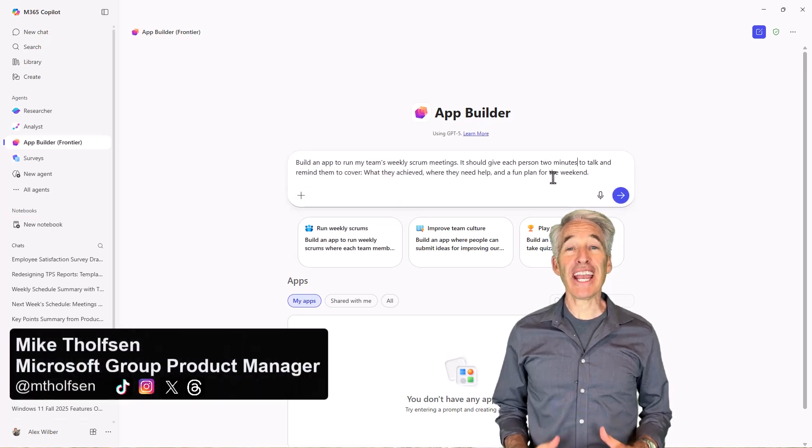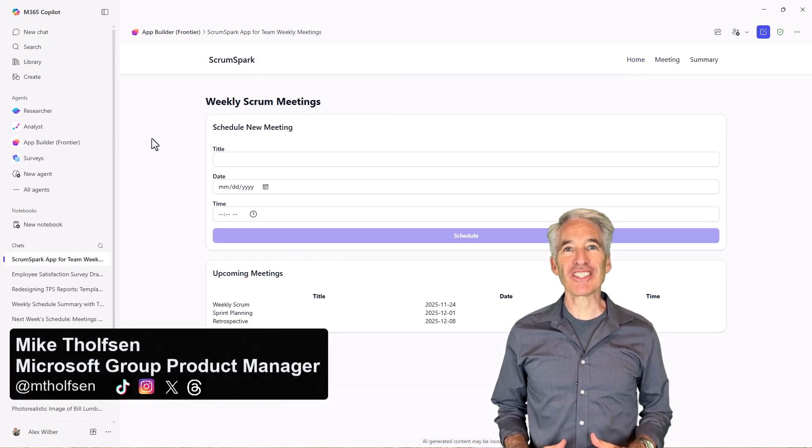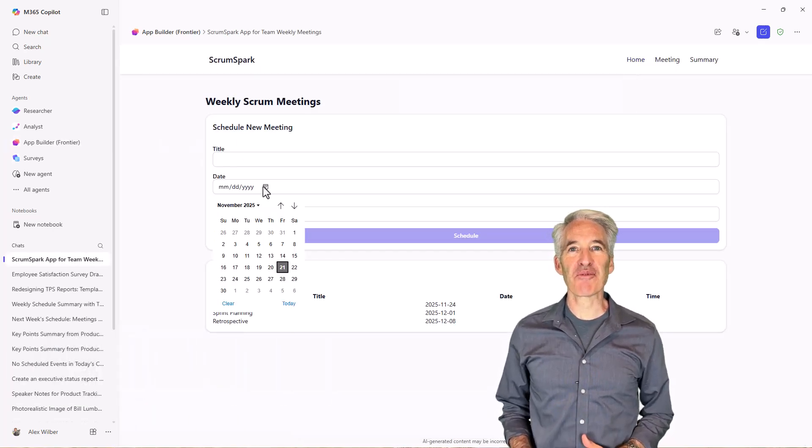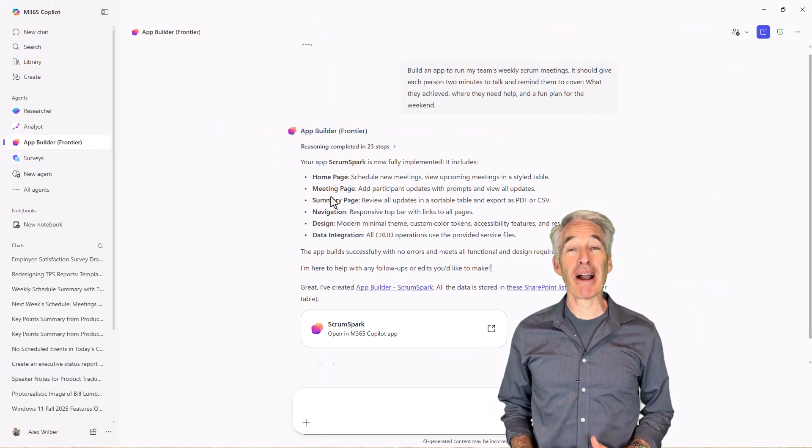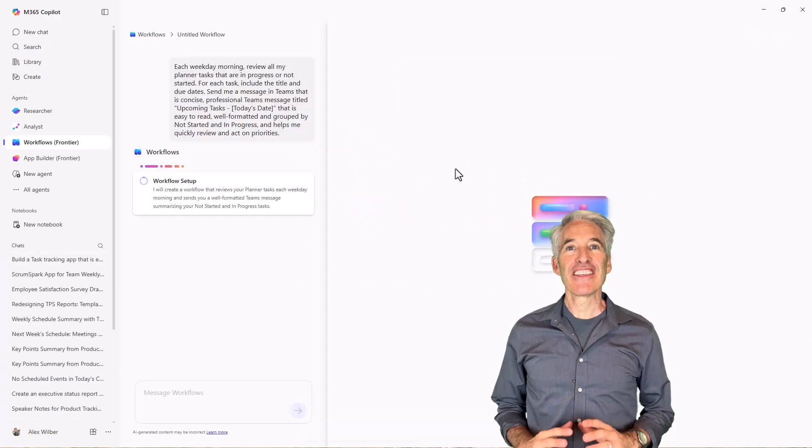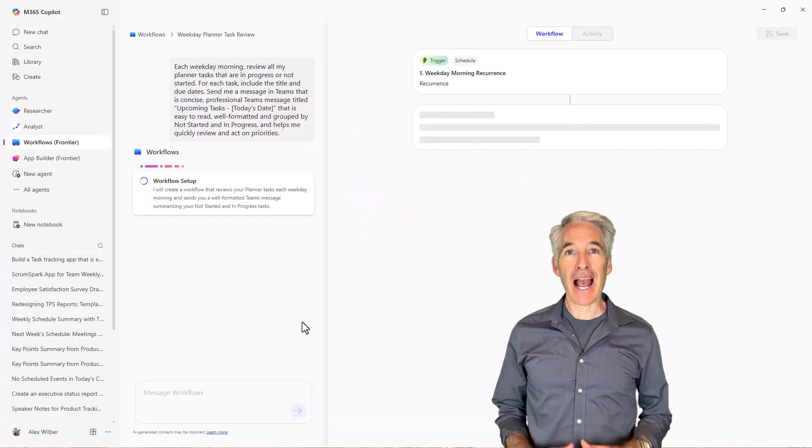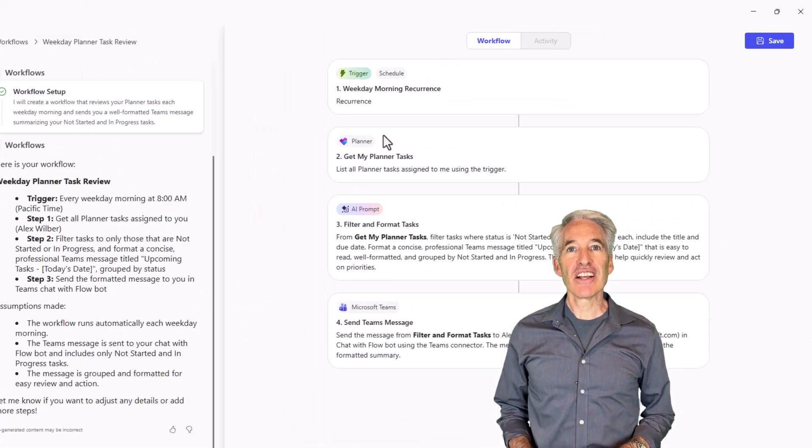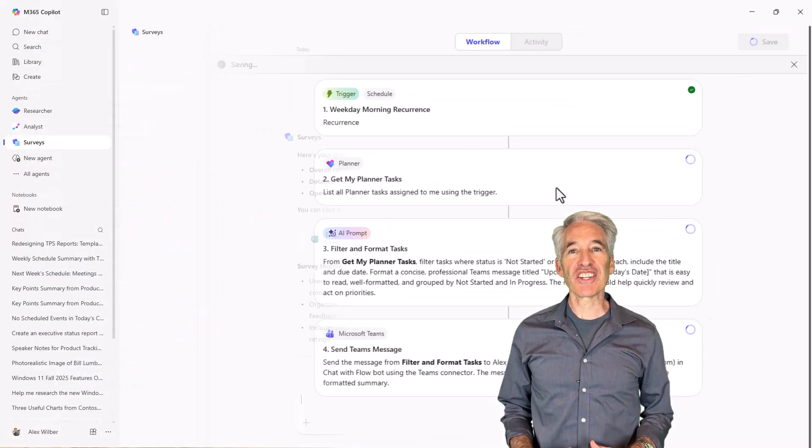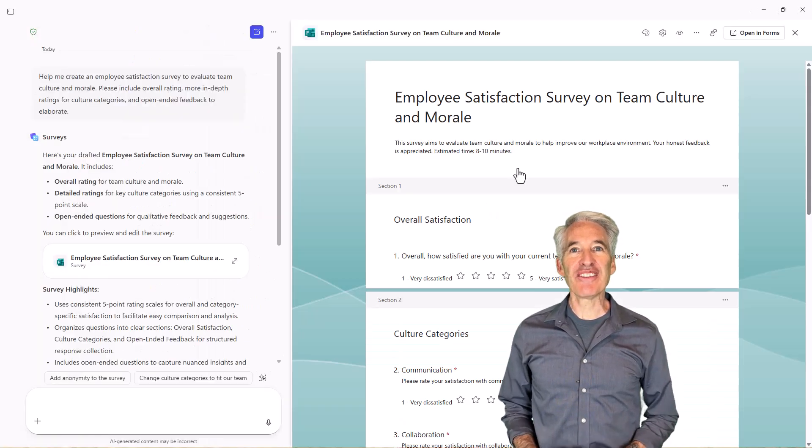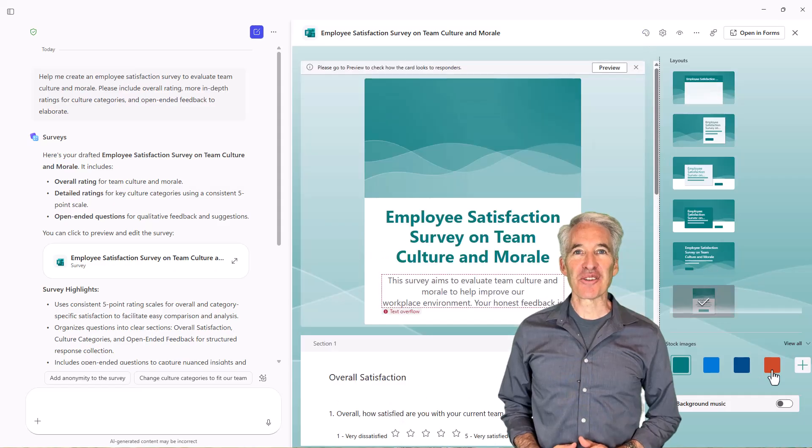I'll be showing three new agents that are built into the Microsoft 365 Copilot app. This includes the App Builder agent, the Workflows agent, and the Surveys agent. Let's get started.